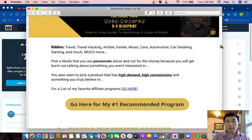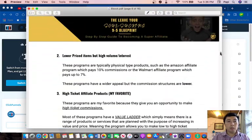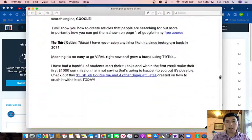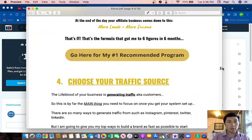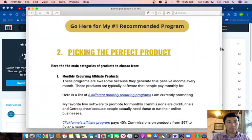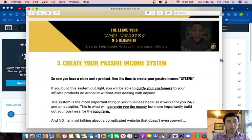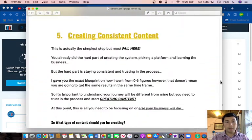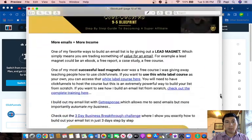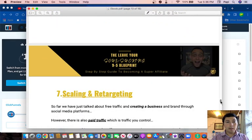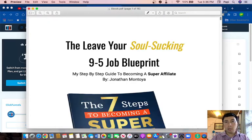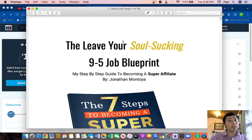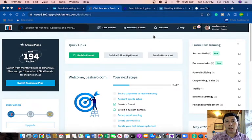...all the things that we need in order to have success as an affiliate. For example, check this out: picking the perfect product, create your passion and consistency, choose your traffic source, creating consistent content, building your email list, scaling and retargeting. If you want to get access to this free ebook, I'm going to put a link in the description of the video so you can download it for free.